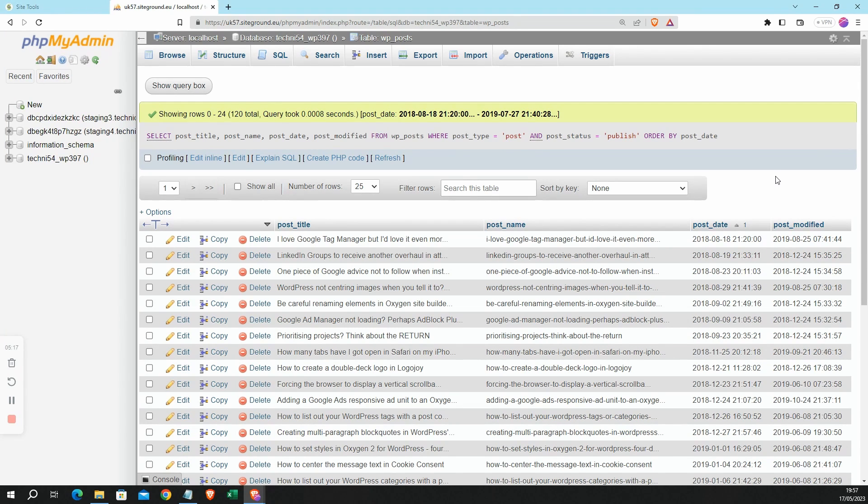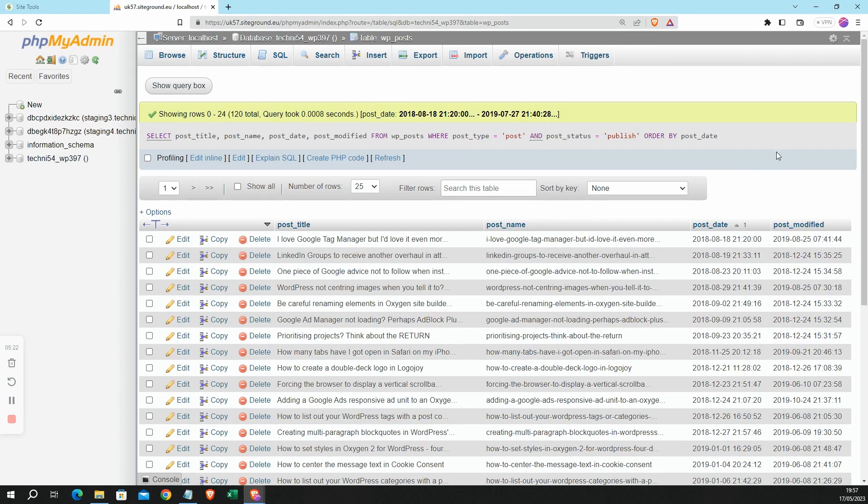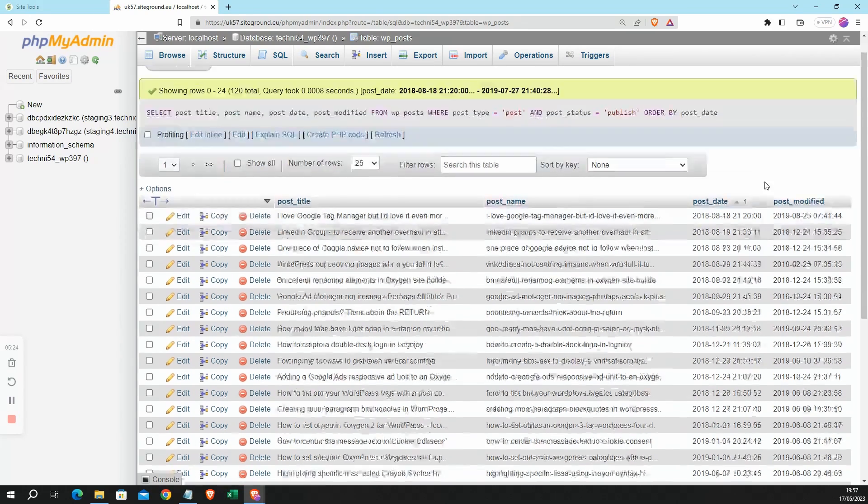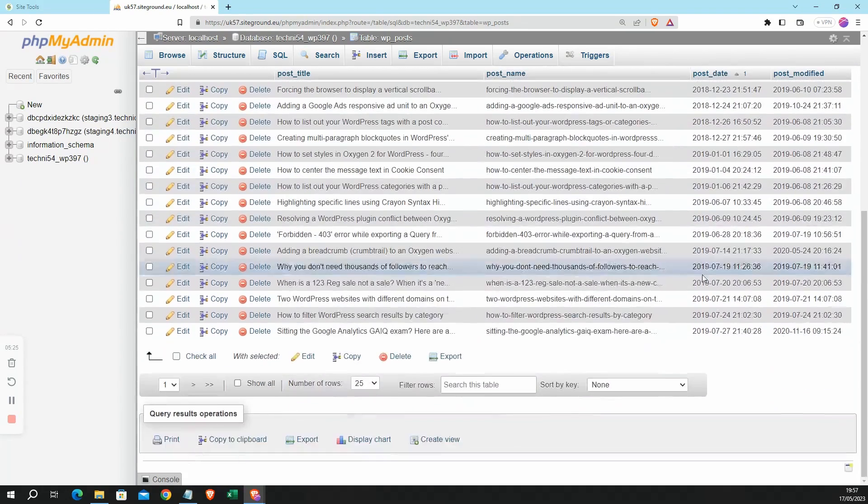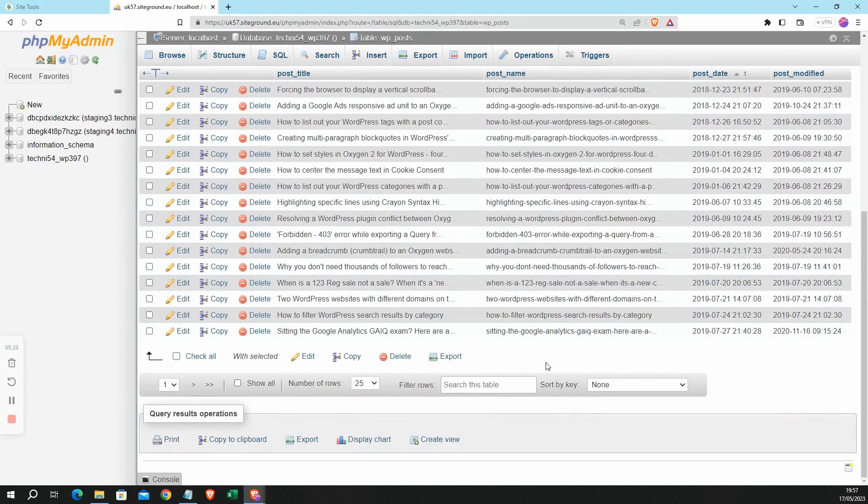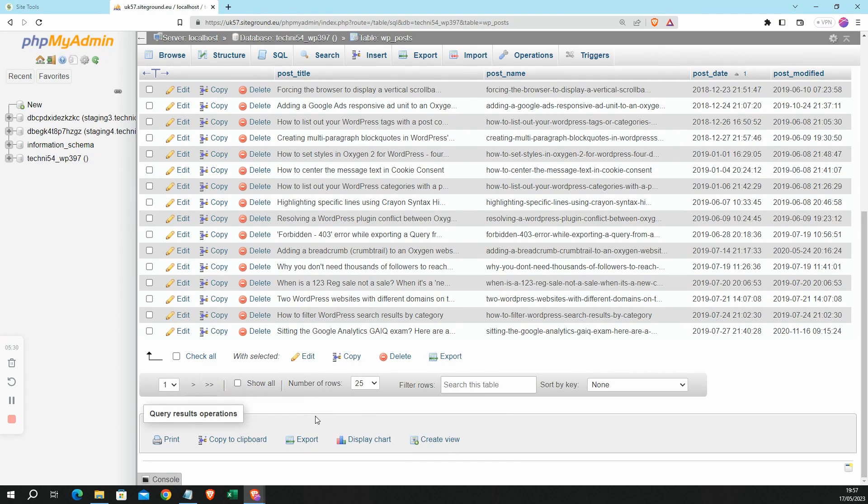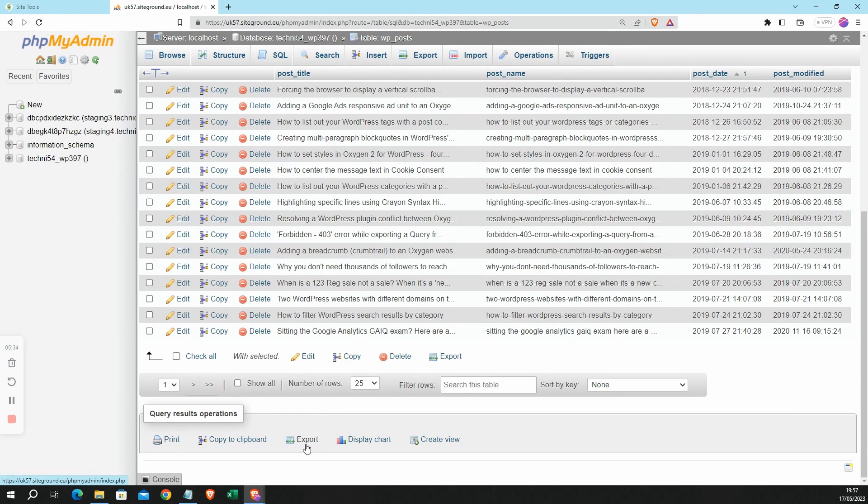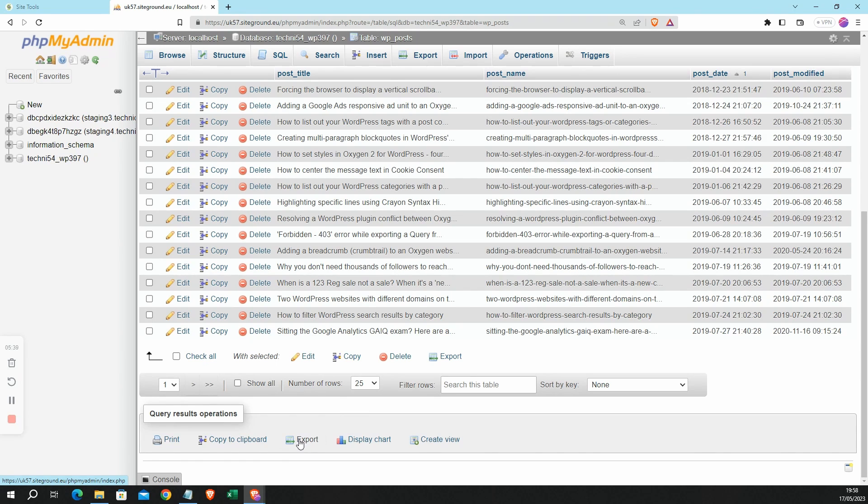So the last step is to export it, and I'm going to do that by scrolling right to the bottom. And there are a few different export options on this page, but the one that I want is here in the Query Results Operations panel. So now I'm going to click on Export.